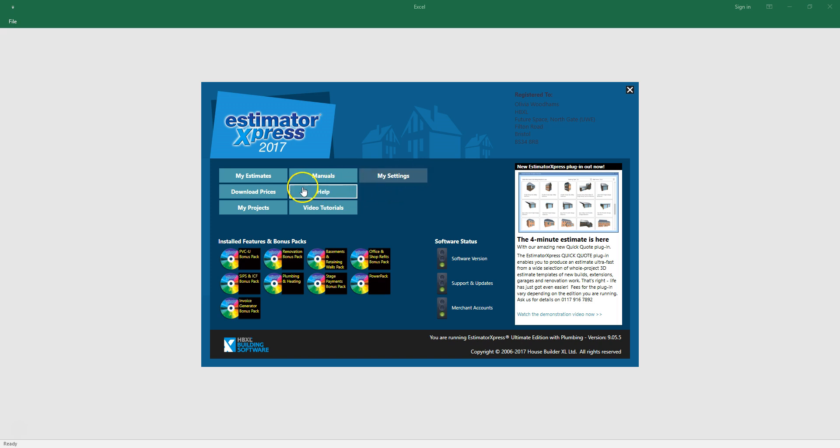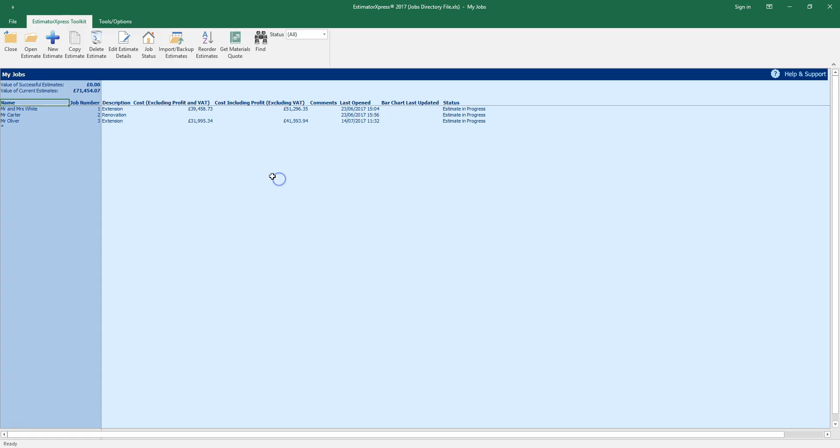Then click my estimates to begin your estimate. To complete your rapid take off and create a new estimate, click the new estimate button on the ribbon.